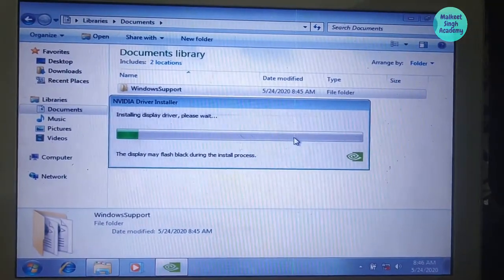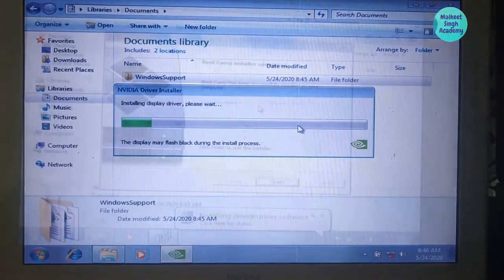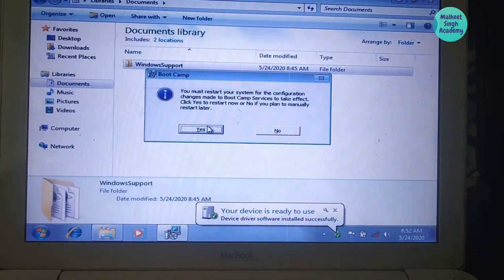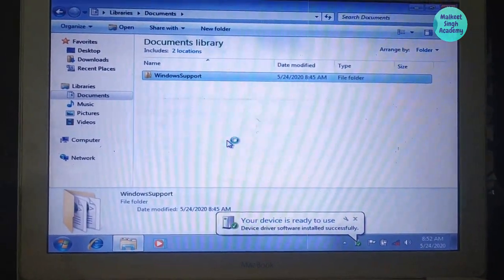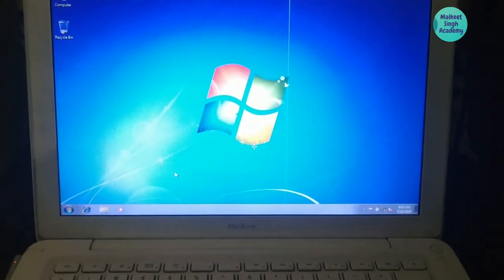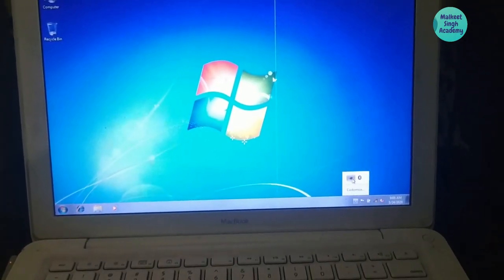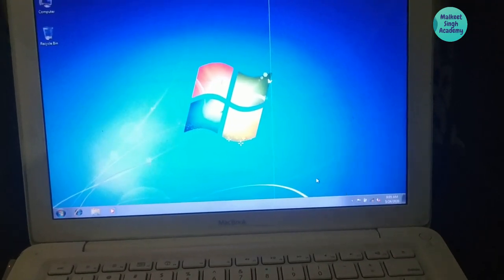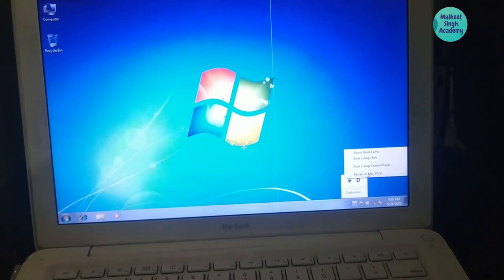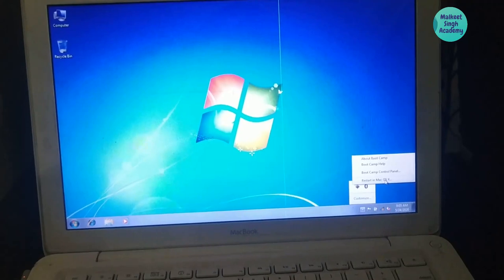It will install drivers like the Nvidia graphics card for your MacBook. Hit Finish and it will ask you to reboot. After rebooting, you can see the Boot Camp panel for Windows 7. Click on it and restart back into macOS X by clicking 'Restart in Mac OS' and then OK.